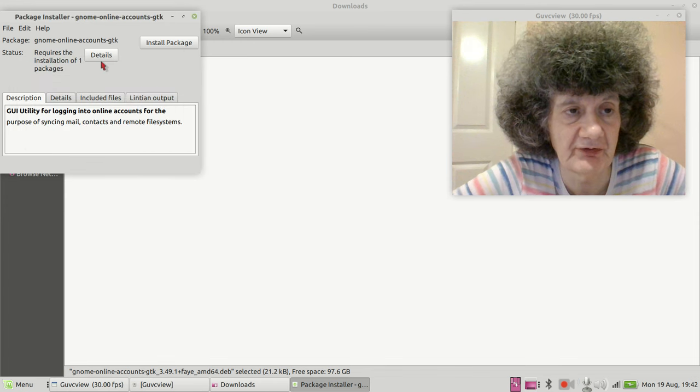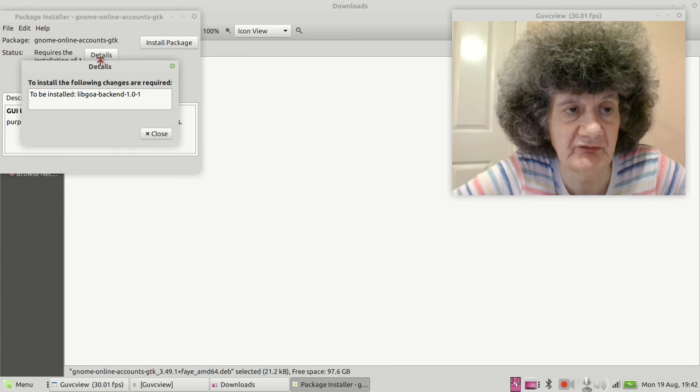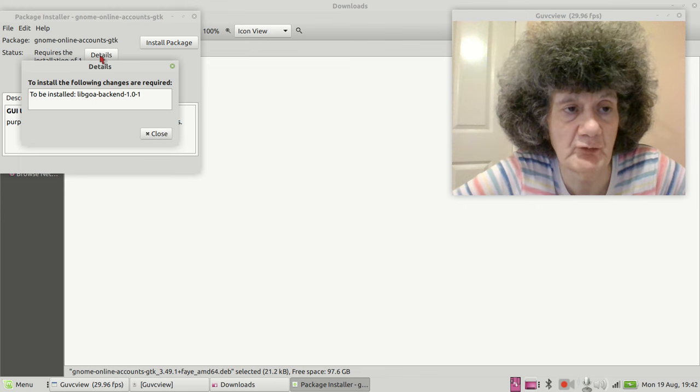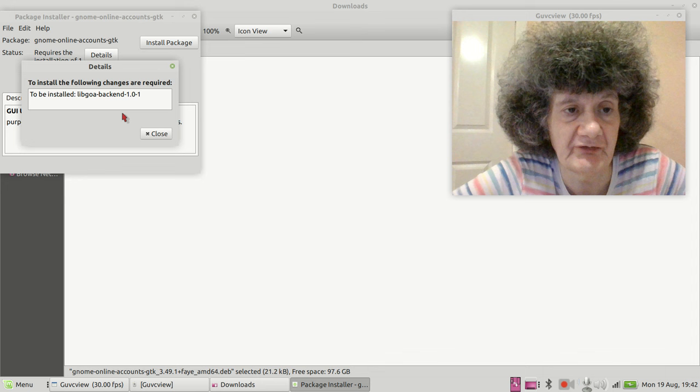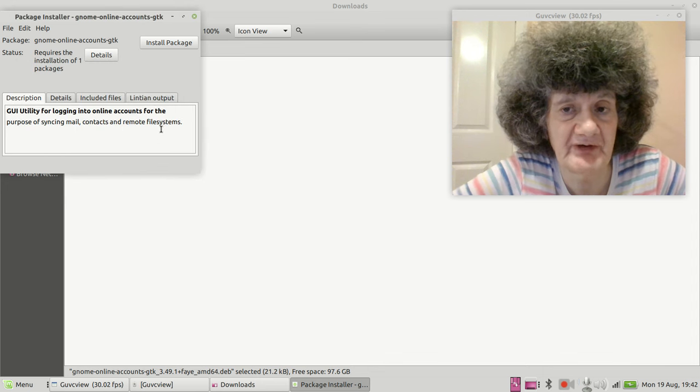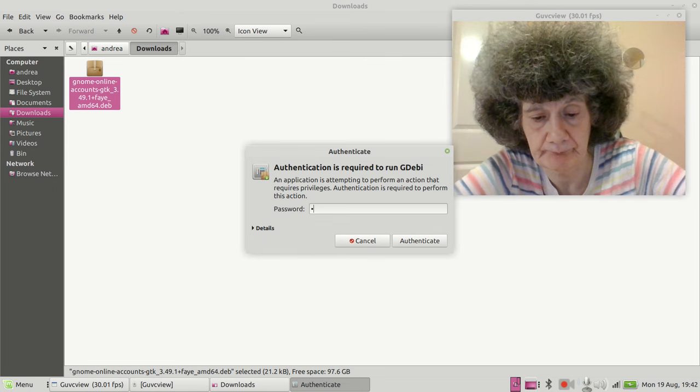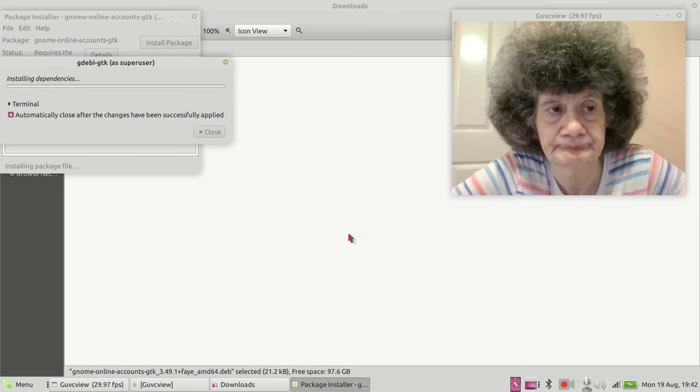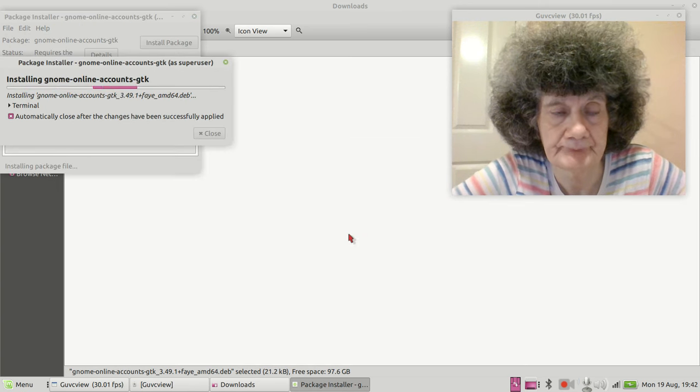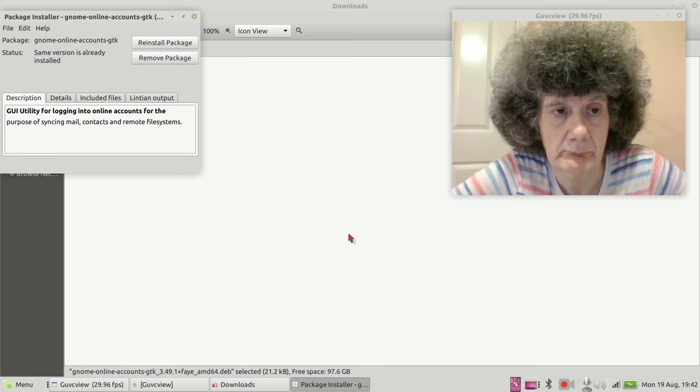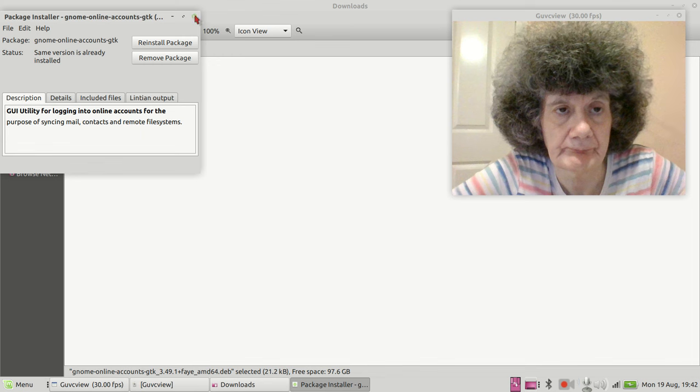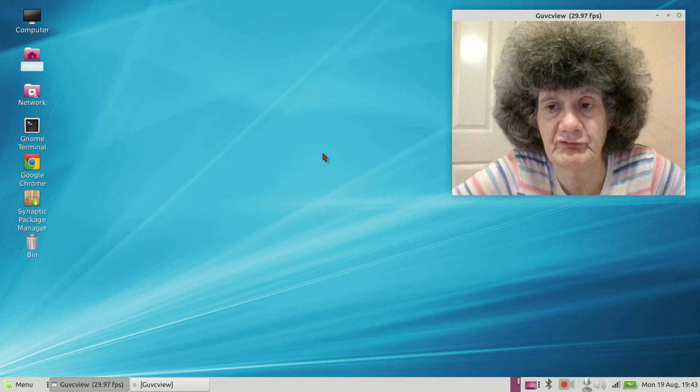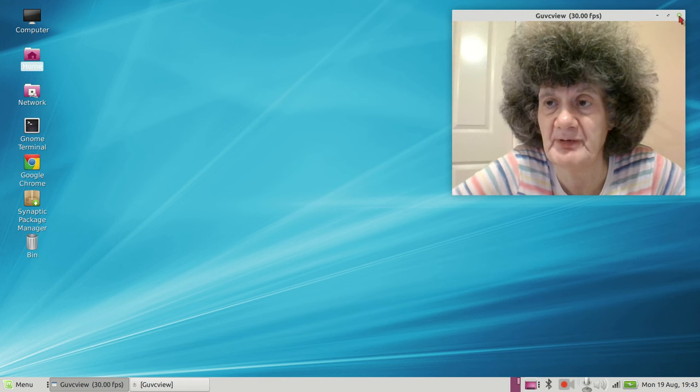It's going to install this deb package here, Gnome Online Accounts GTK, and it's going to install an additional package which I already have on Synaptic Package Manager. So I just click this to install, and it's already installed. Now I'll just close this so we can see better.